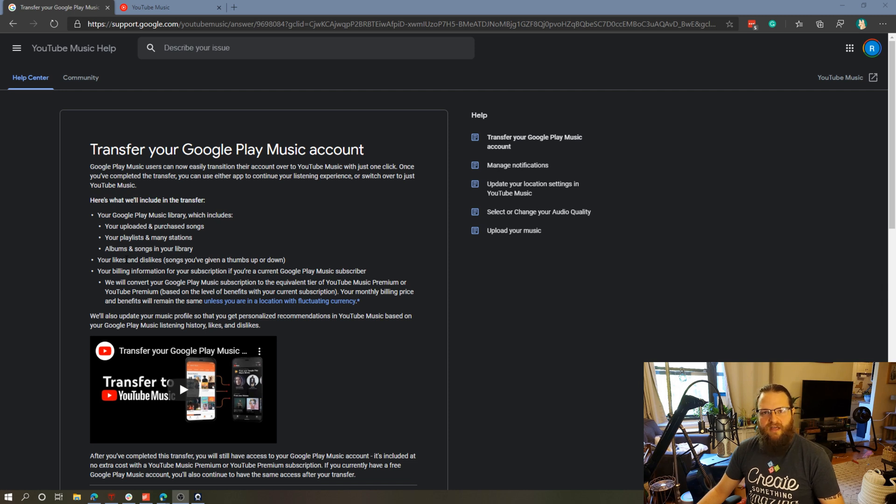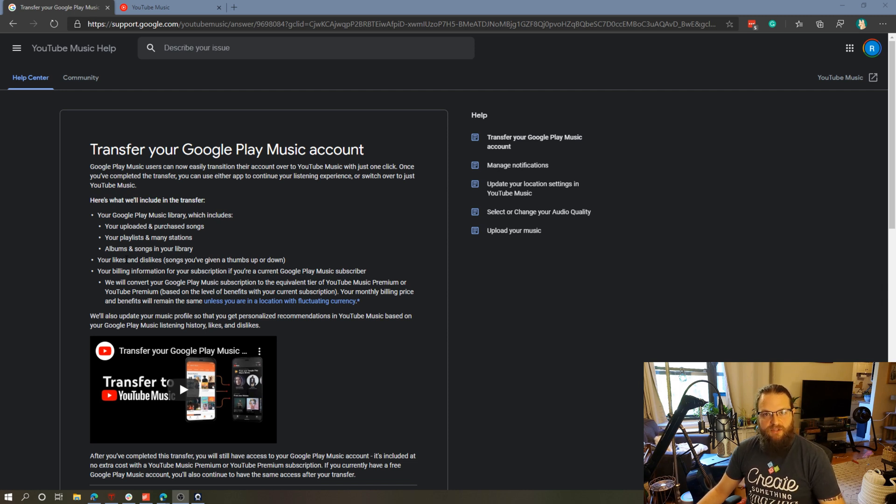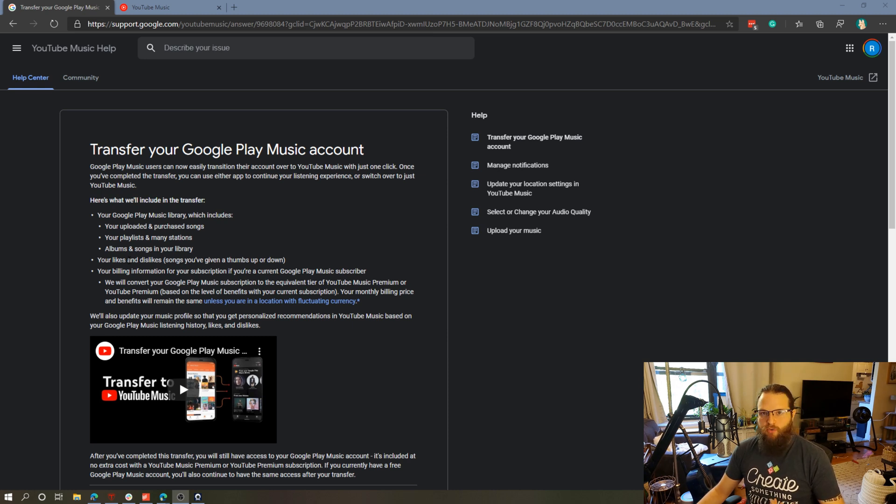So if you had taken a lot of time in Google Play Music to add information about what kind of music you like or dislike that information will carry over and it will curate better stations for your liking.